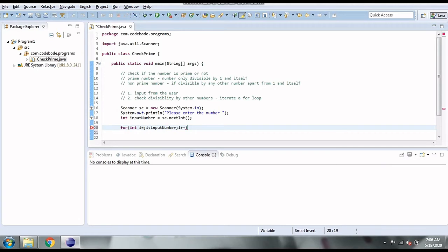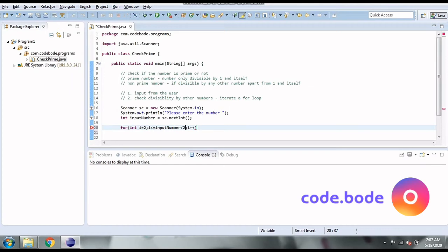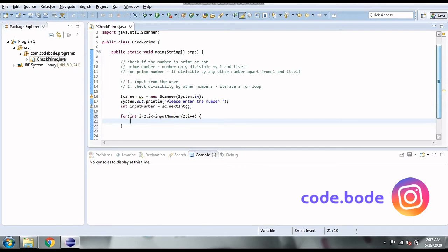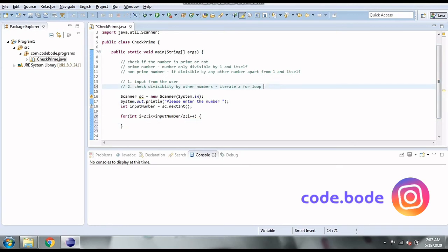Since any number is divisible by 1, we don't need to check that — so the divisibility check starts from 2. Also, per the rule for prime numbers, we only need to check up to inputNumber / 2. For example, if the number is 17, checking up to 8 (17/2 rounded down) is sufficient. If it's not divisible by any number from 2 to 8, we can conclude it's prime. So our loop runs from 2 to inputNumber / 2.